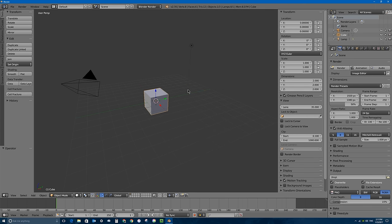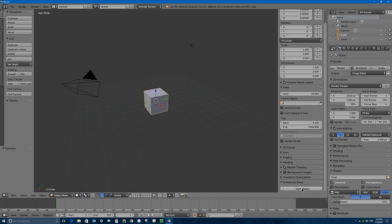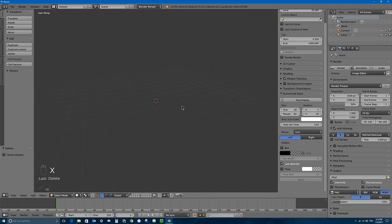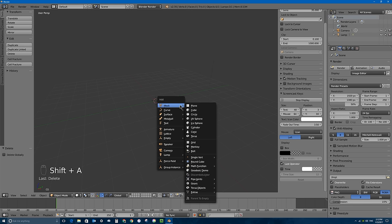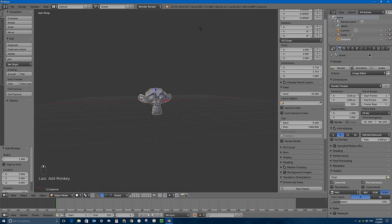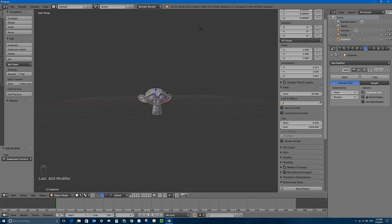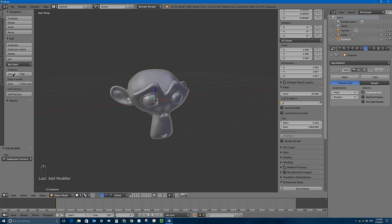I'll click on my splash screen to get rid of it. The first thing I'll do is turn on my screencast keys so you can see what keys and buttons I'm pressing, down here in the bottom left corner of the 3D viewport. I'm not going to have a character pick up a cube, so with that cube selected I'll press X and click Delete. I'll press Shift+A to bring up the Add menu and add a Monkey. I'll go under the wrench tab and add a Subdivision Surface modifier, cranking the value up to 2 and 2 so the monkey is nice and smooth, and I'll turn on smooth shading.